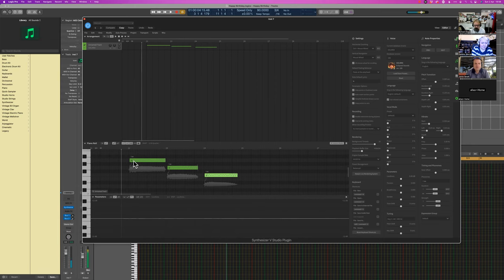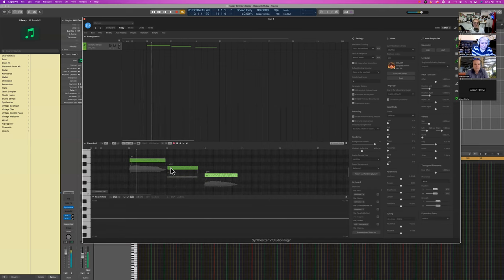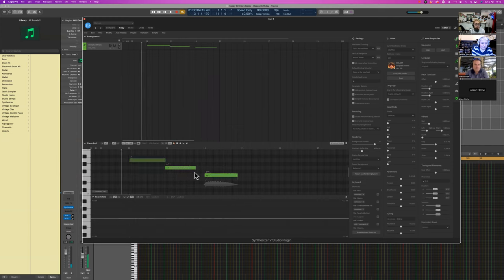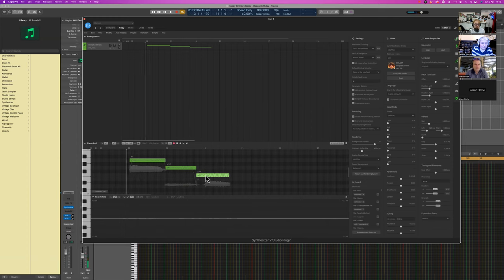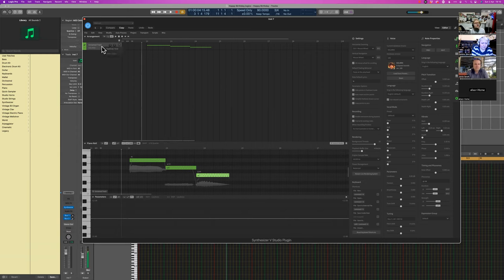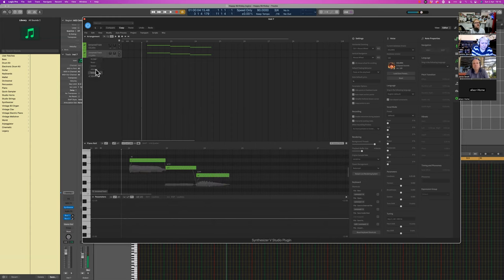I'm just going to do something on bar two — that, and that, and that — and let's see what that sounds like. It defaults to 'la' and then you can just type in lyrics. Now I'm going to move those notes so they're actually backed up to each other with no gap in between them.